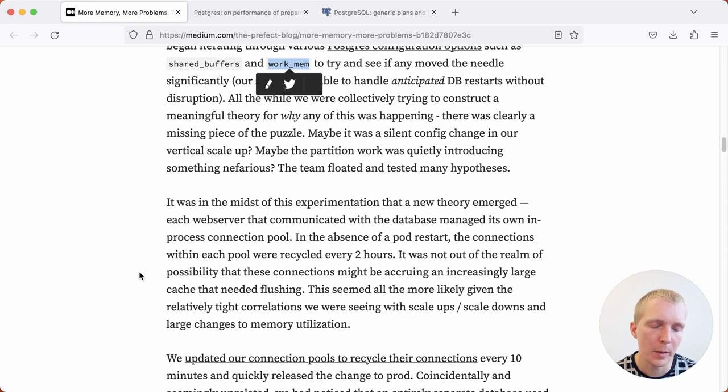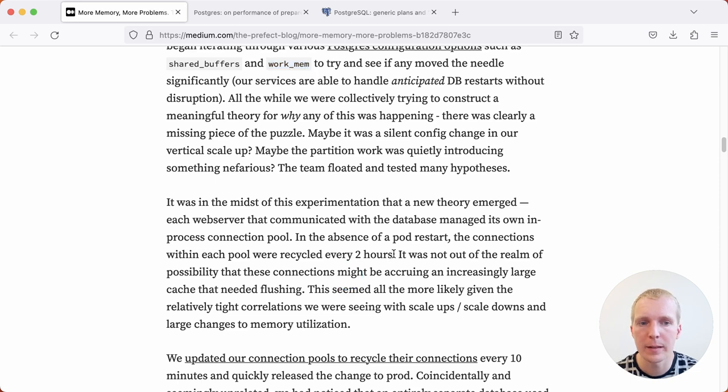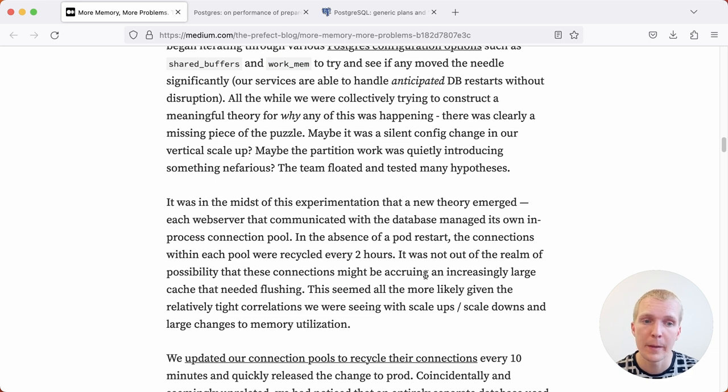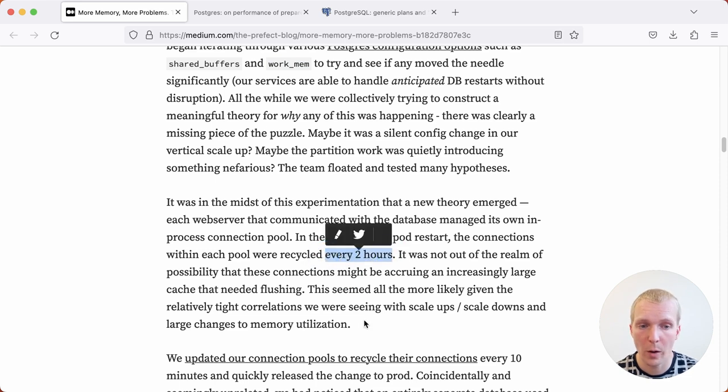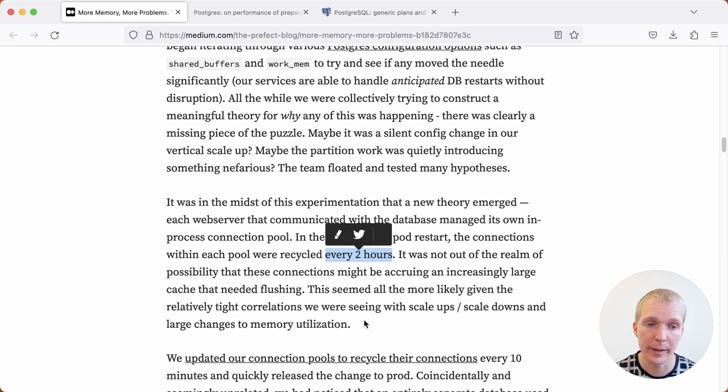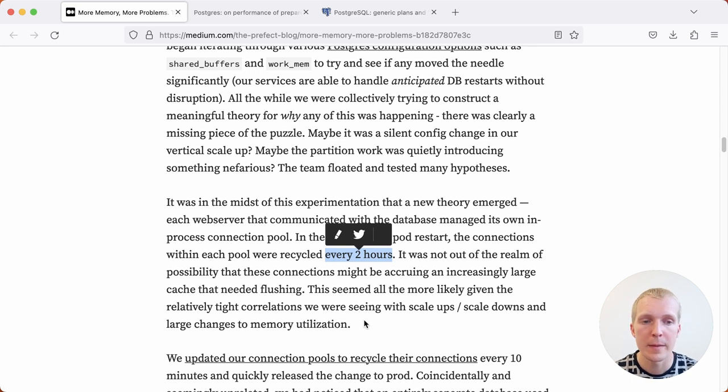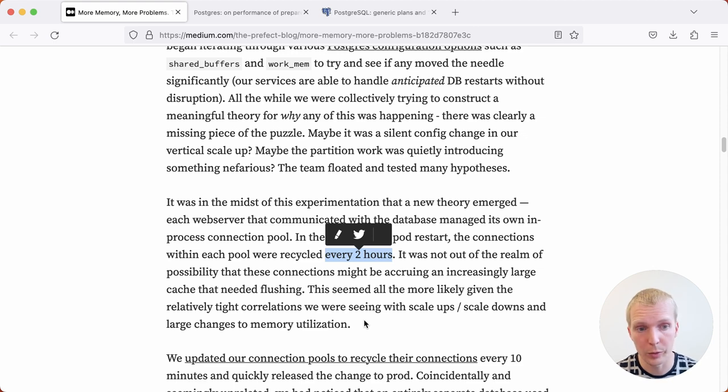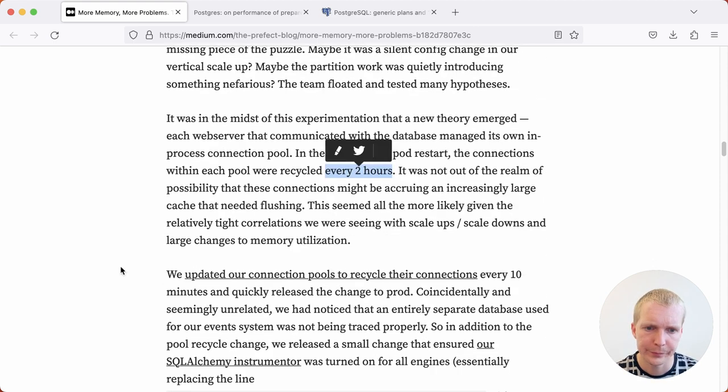As they were debugging this, another thing that they noticed is that their application has a connection pool on the application side, and it was resetting that application pool every two hours. What that meant was that there was a new connection being created every two hours and the old one being retired. Around that time, the memory usage fluctuated. So new connections did not have this problem, only old connections had this issue.